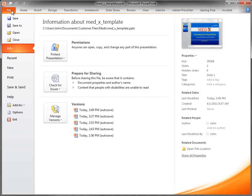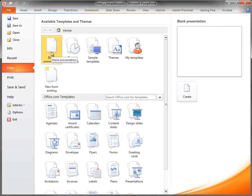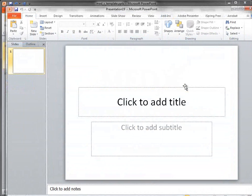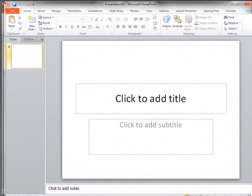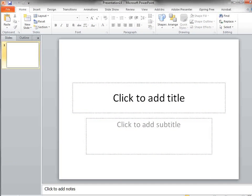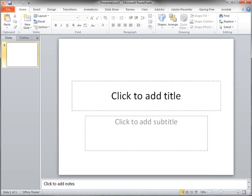First thing we're going to do is create a slide from nothing. So we're going to create a blank presentation and it says create, and it's white. This very basic, plain-jane, black-and-white PowerPoint with nothing applied to it.